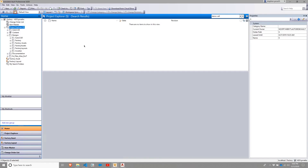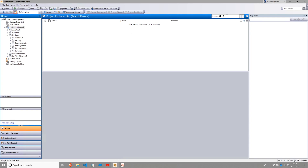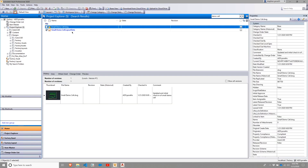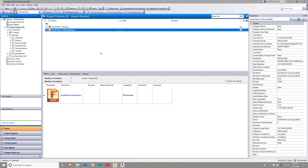If I flip over to vault, I can now search for the demo cell, and I should be able to locate it. Within the vault, I have a small demo cell, which is the one we just checked in. You can see our comment, and you might also notice that there is a small demo cell layout data file. This layout data file is factory-specific and contains asset information, as well as other factory-related data.